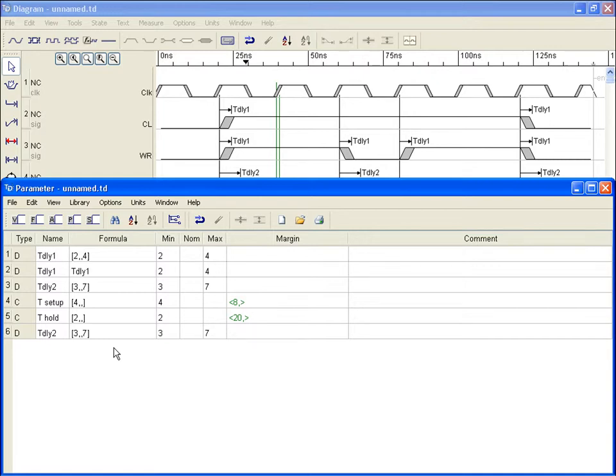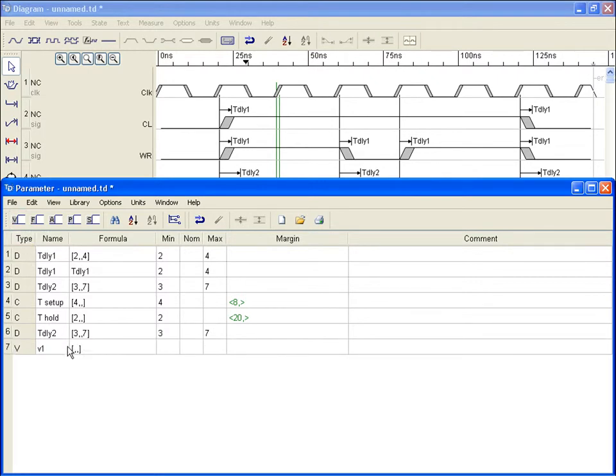We add variables by selecting the variable button from the upper toolbar. A new row is entered at the bottom of the spreadsheet if no row is selected, or it will be placed above a selected row.